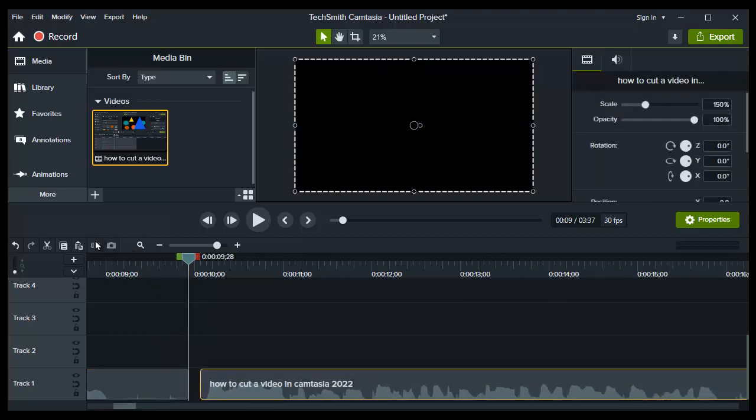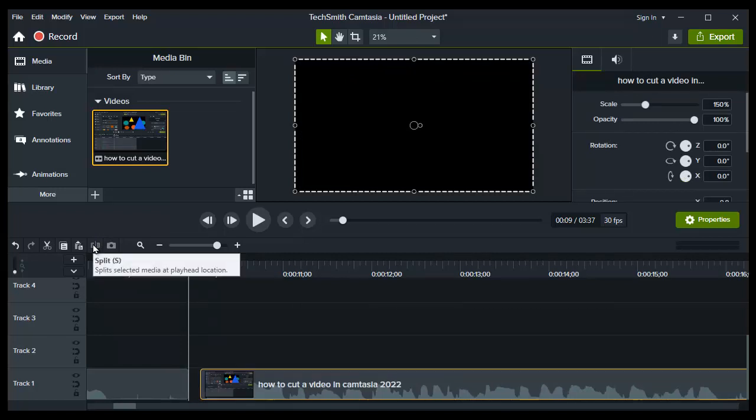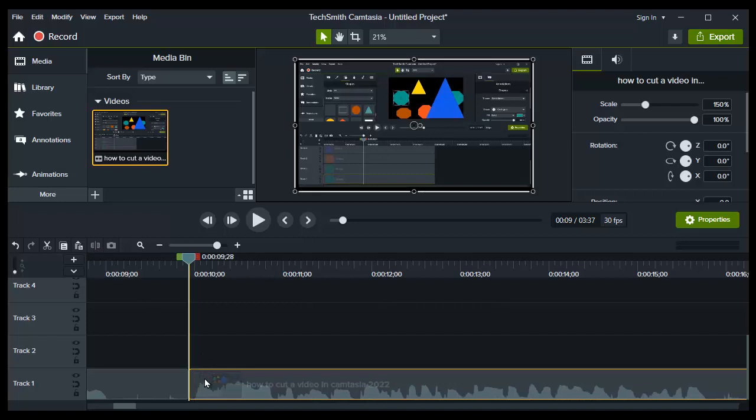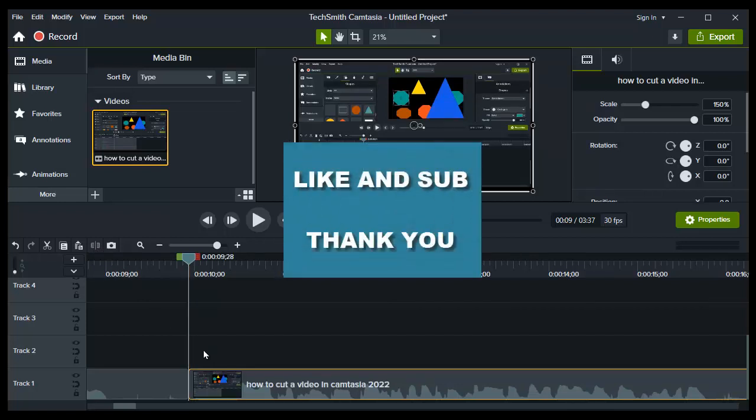So that's the end of the video. I hope this video helped you. If it did, drop a like and subscribe for more how-to videos.